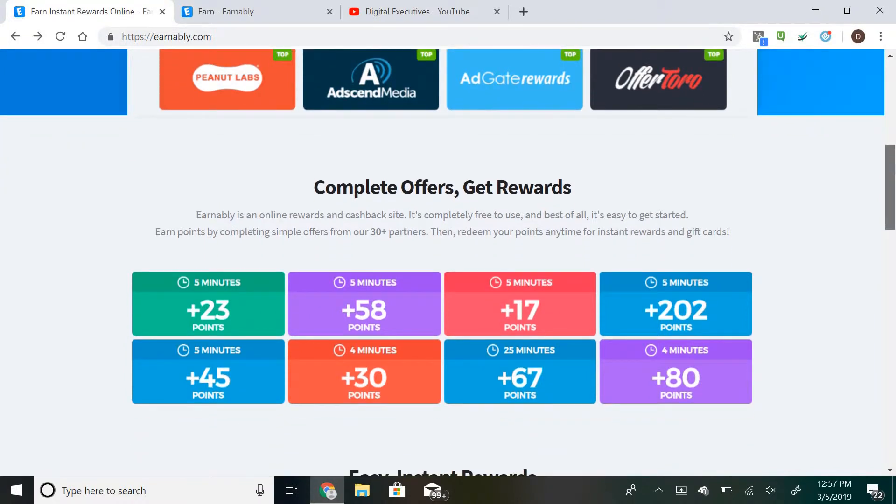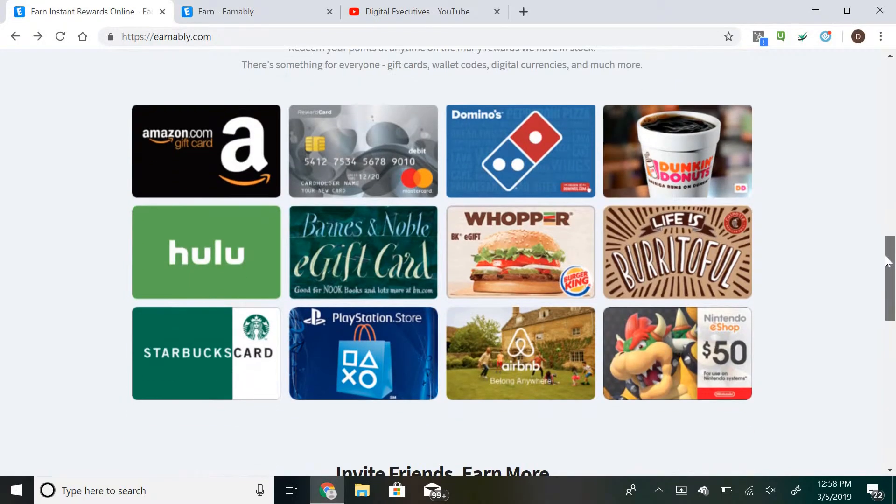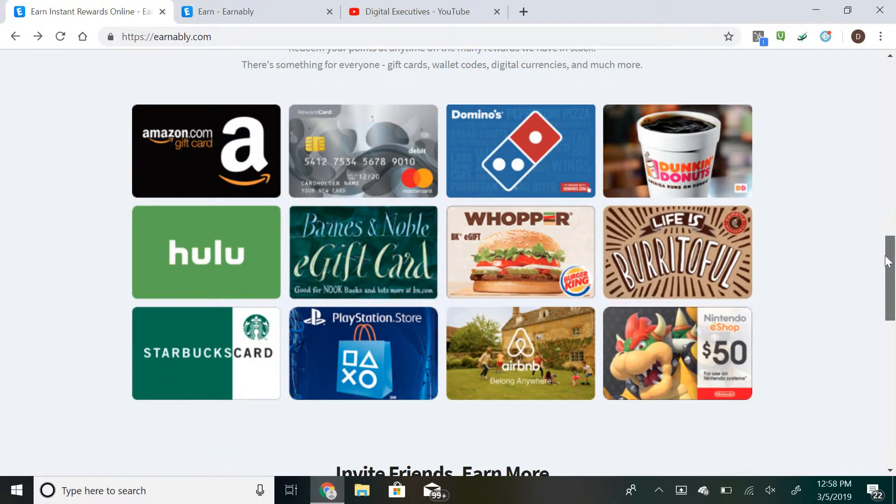Gift cards can be for PayPal, Amazon, or many other options as you can see right there. They actually do pay—I've been doing this and I will be giving you more details about how all the payment works later on.